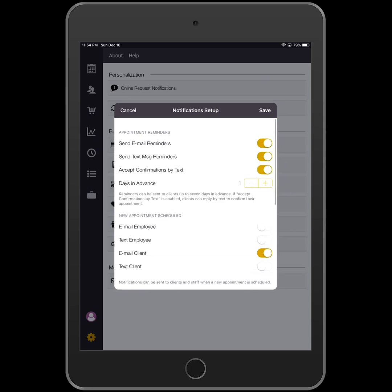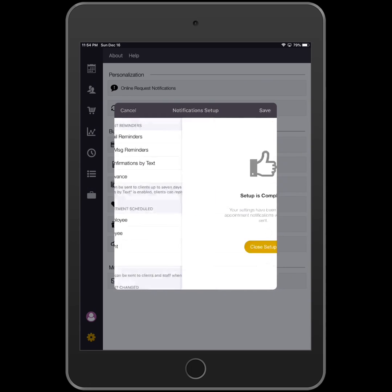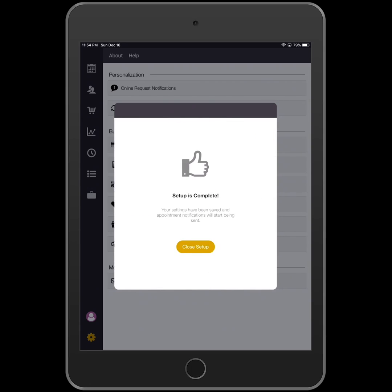Once you are done configuring your settings, tap the word Save in the upper right-hand corner. The Setup is complete window will appear confirming that you are done.